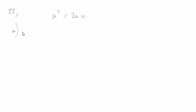In part a we're told there's a systematic error but this will not affect the experimental value for the deceleration of the car. Why is this?